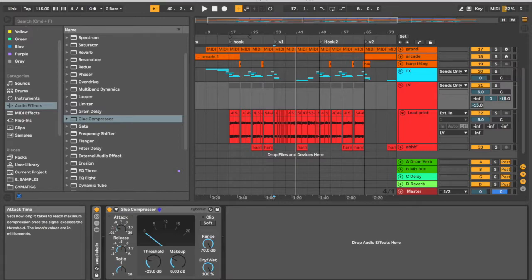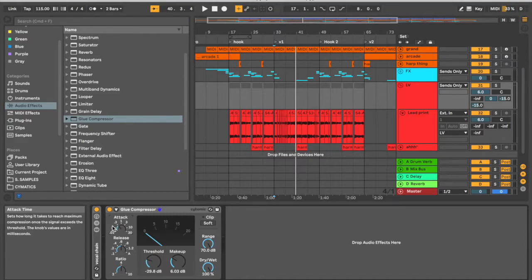So we actually want to err on the side of a little bit faster attack. Not too fast, but maybe around 11 o'clock, right here where it says 0.3. So this is like a medium-fast attack. This is generally good for vocals.